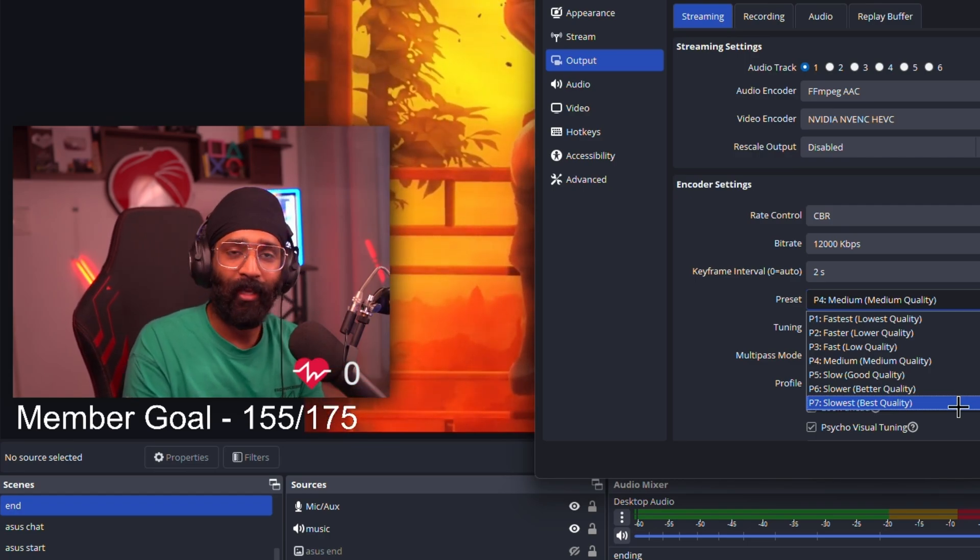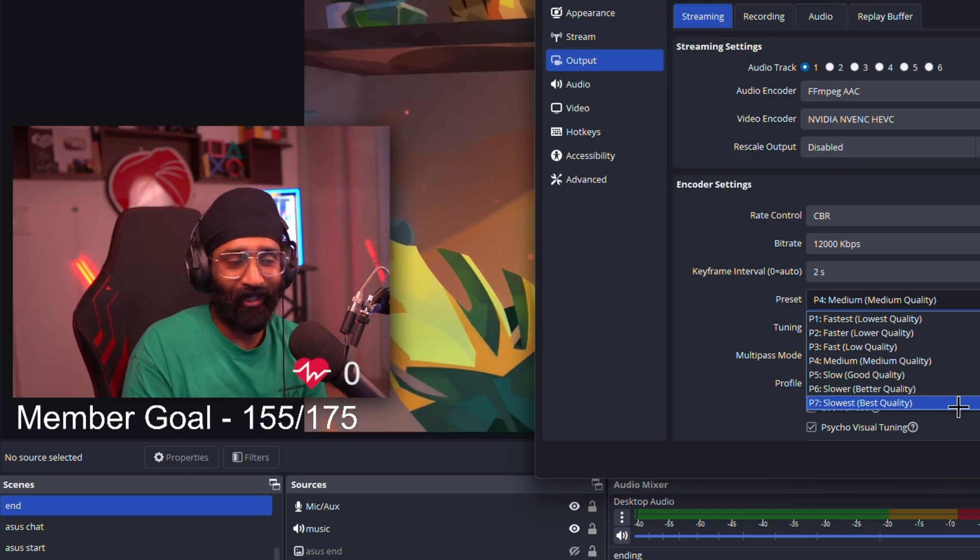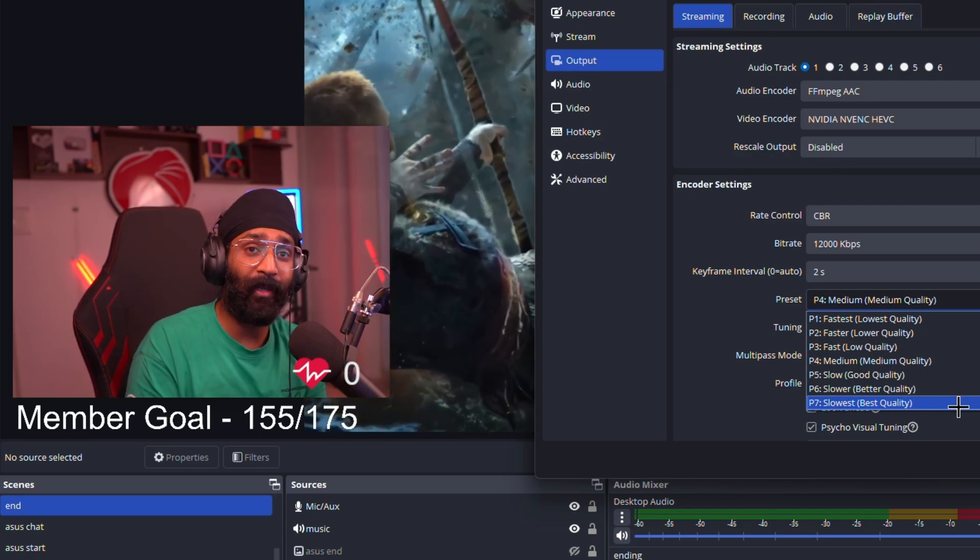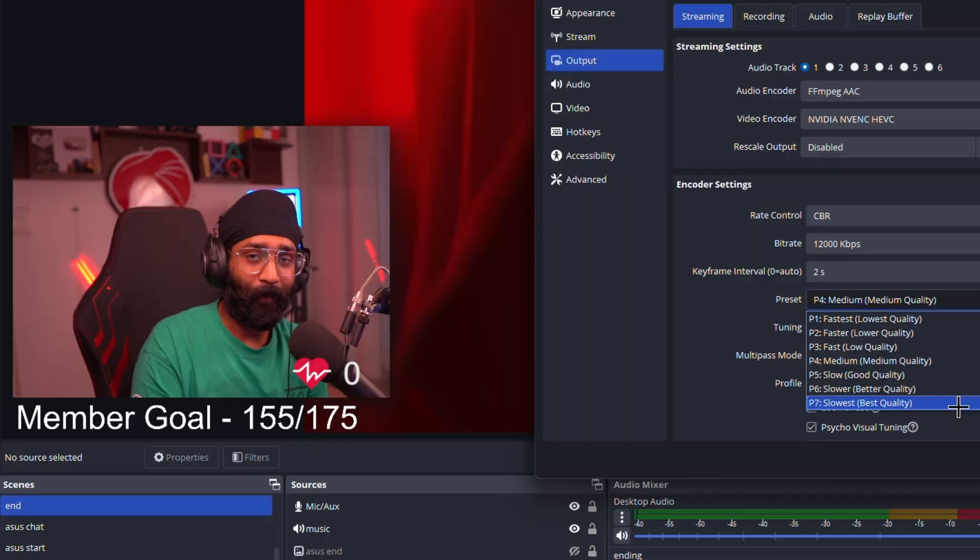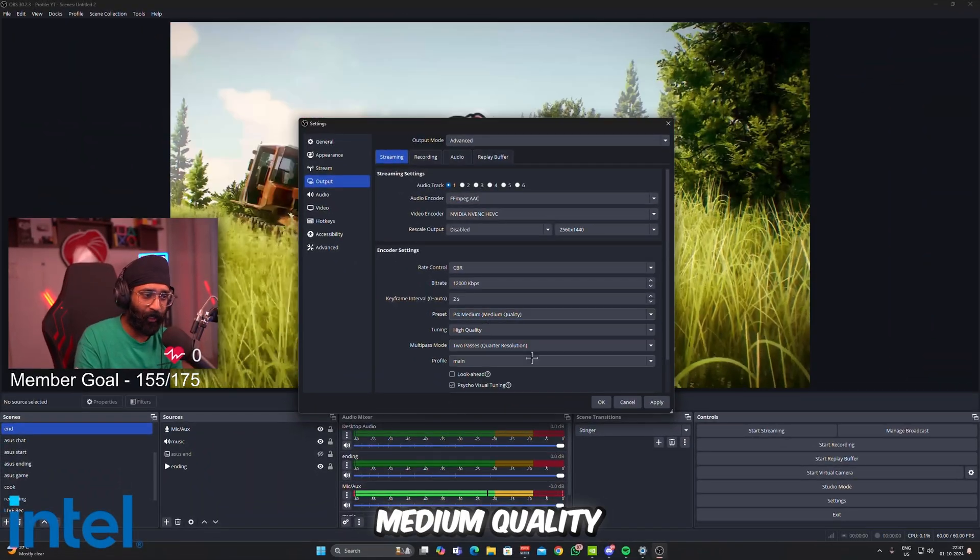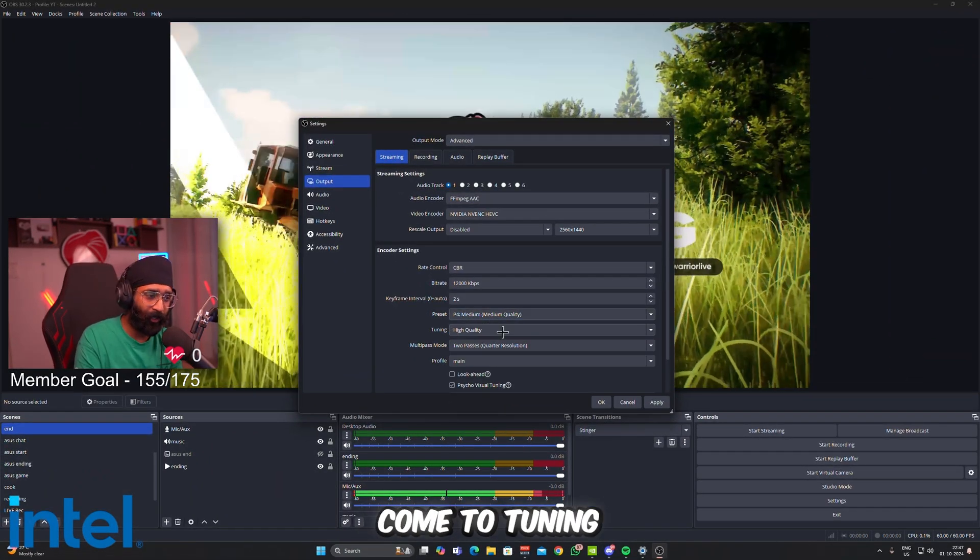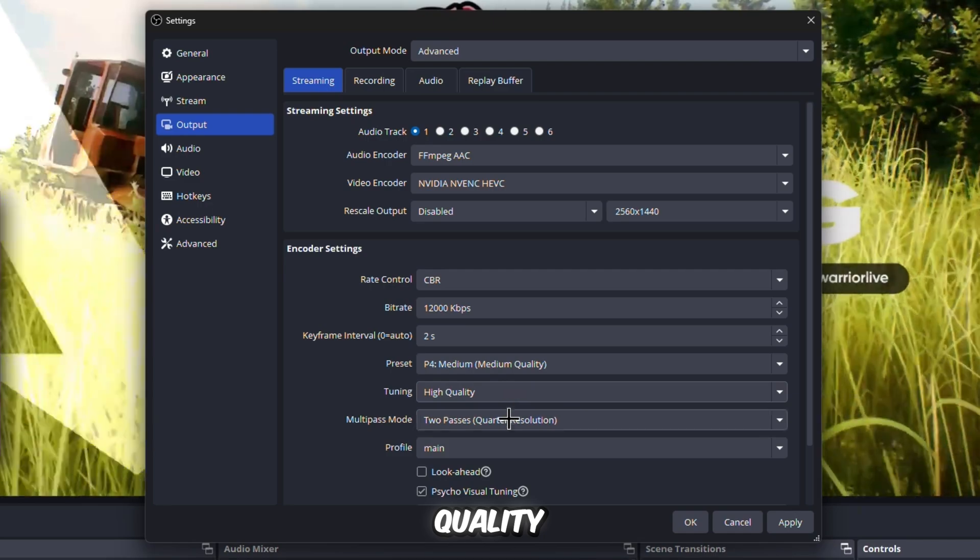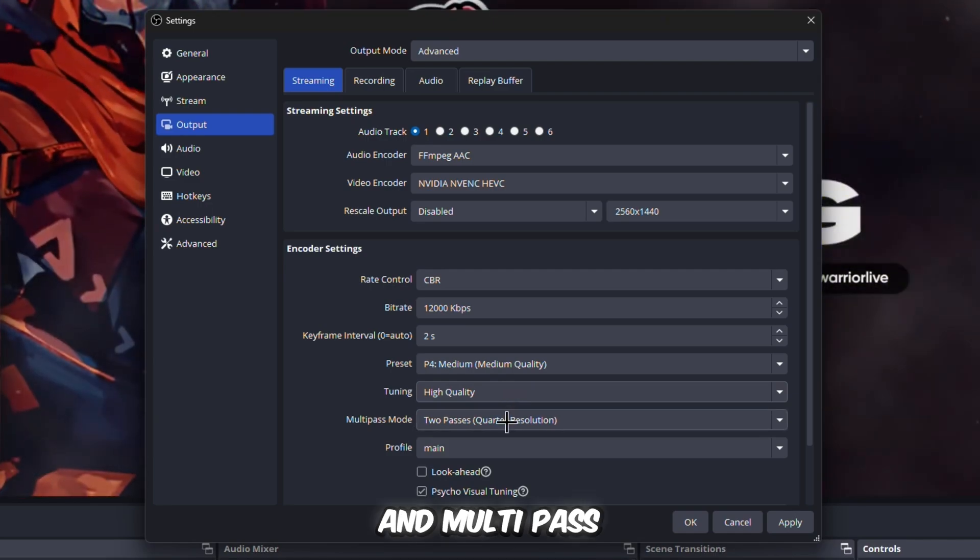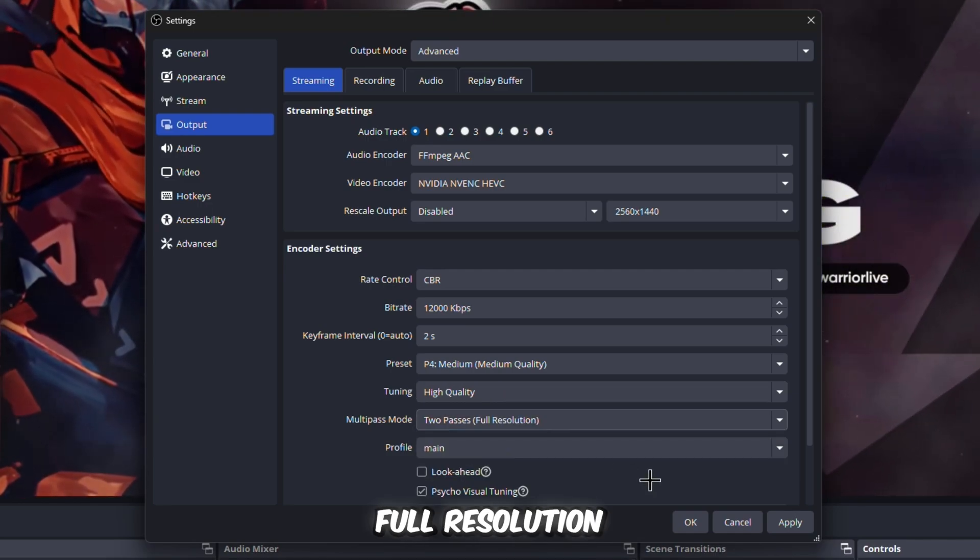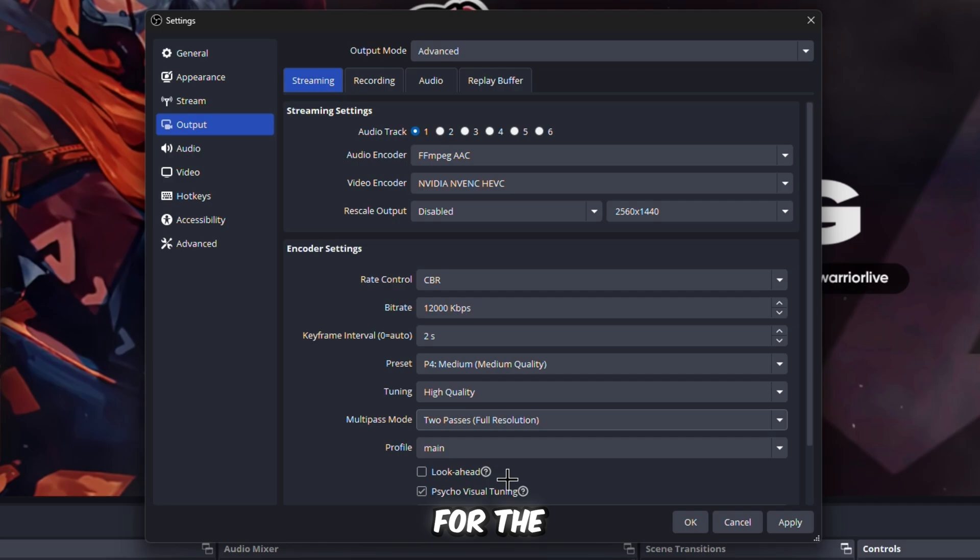If your PC has more resources, you can go Slow, Slower, or Slowest. The best quality of stream will be from Slowest, but mind you, this takes a huge amount of resources from your streaming PC or your gaming PC if you're using a single PC setup. I personally don't recommend using Slowest because this will make your encoder overload in no time.